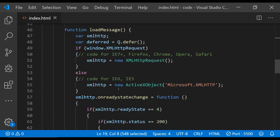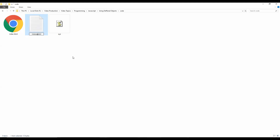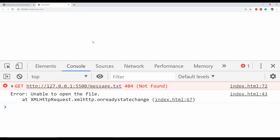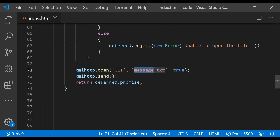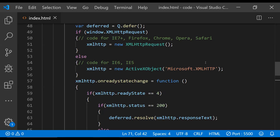To trigger a failure, we just make sure the text file cannot be found — we rename the file by appending '1' after it. After refreshing the page, we can see in the console the error message 'unable to open the file' because we are trying to open message.txt but the file is now message1.txt. If we add '1' in the code to match the new filename and save, the file is again read successfully.